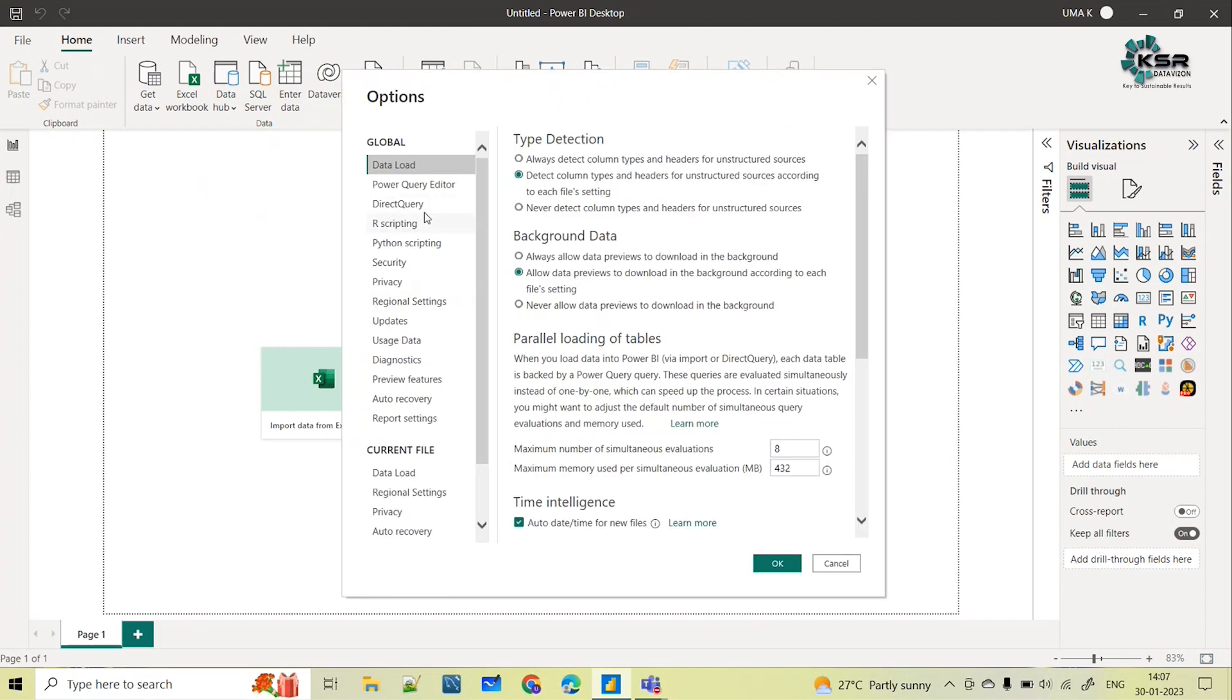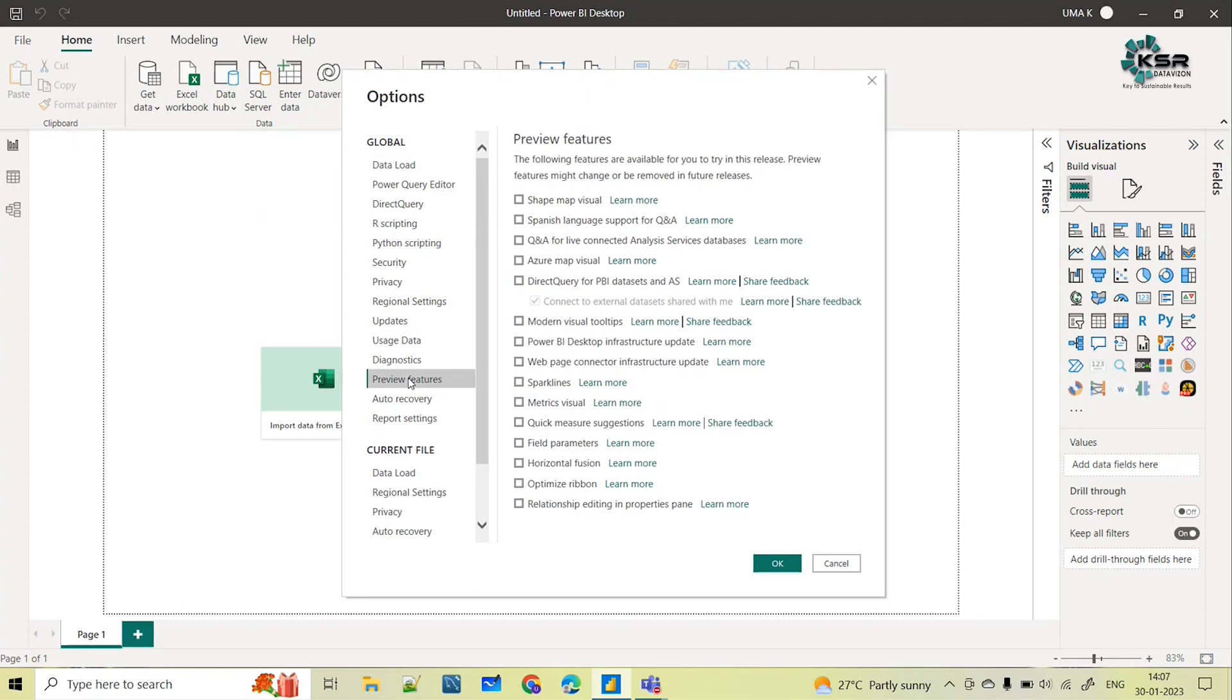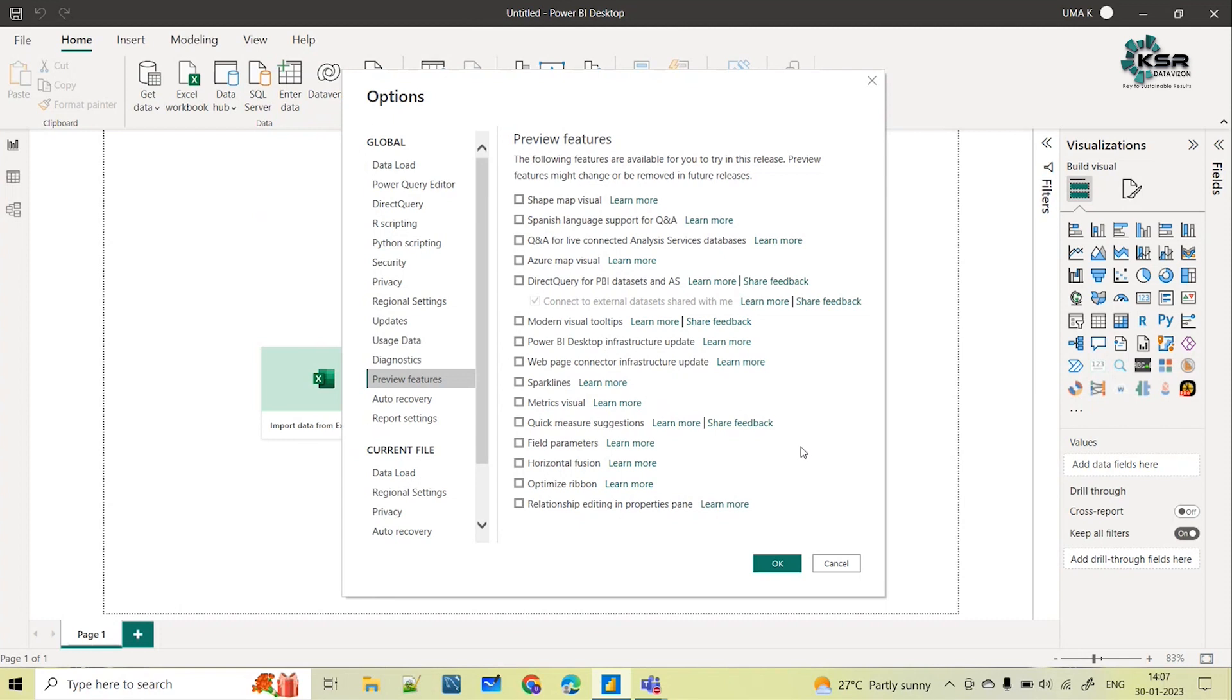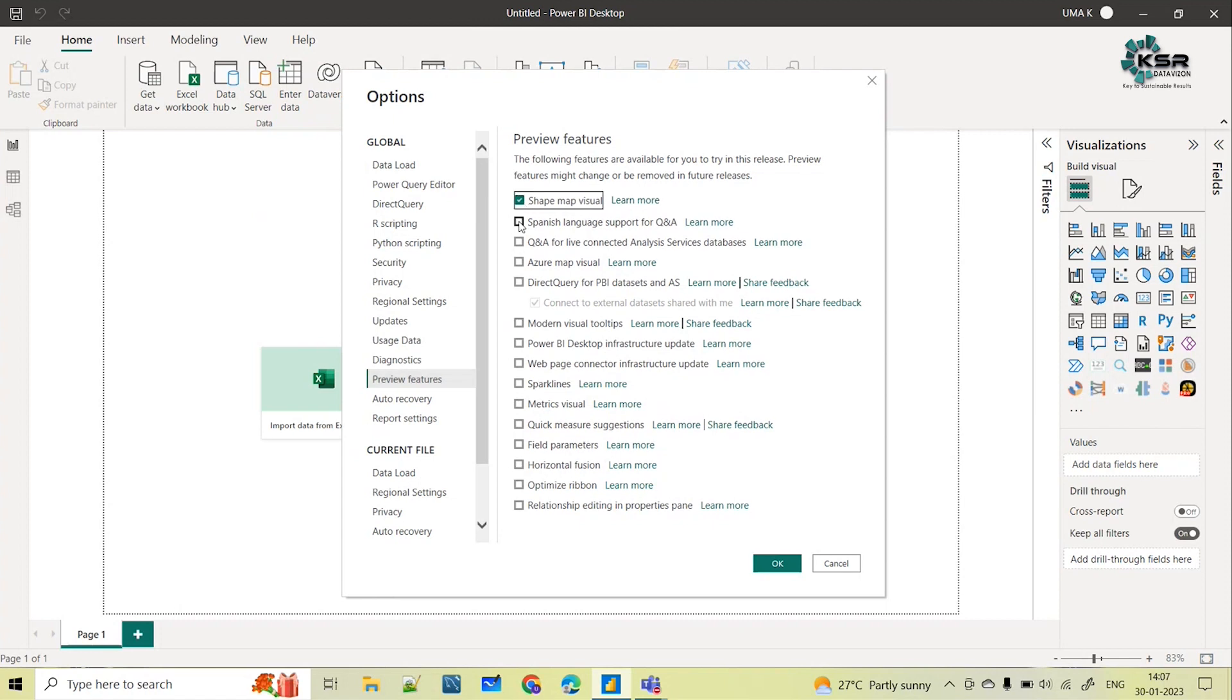Under this Options you can see something called Preview Features. If you see this preview features, you can see some list of features available with the checkbox symbol here. It means all these are the new updates of Power BI. So when you start checking it, it means you are incorporating these new updates.